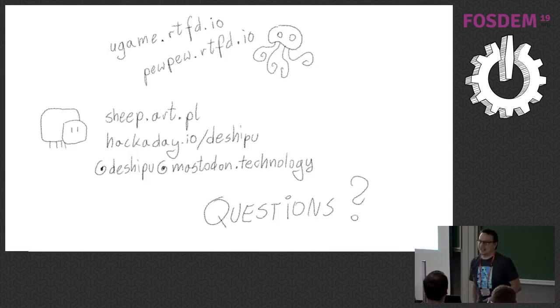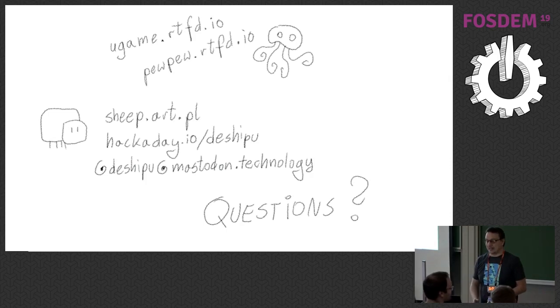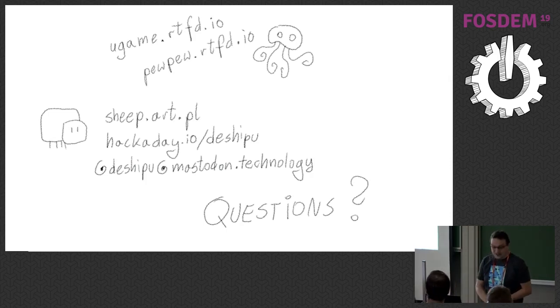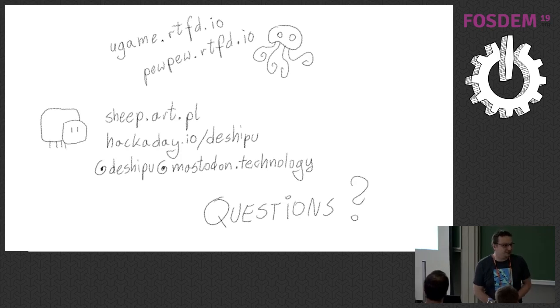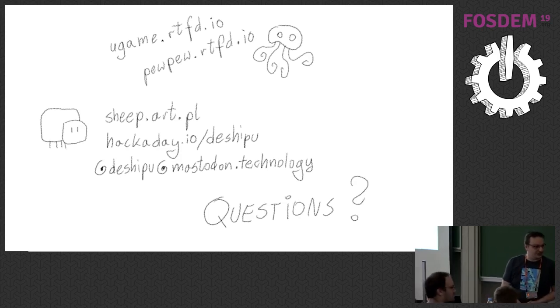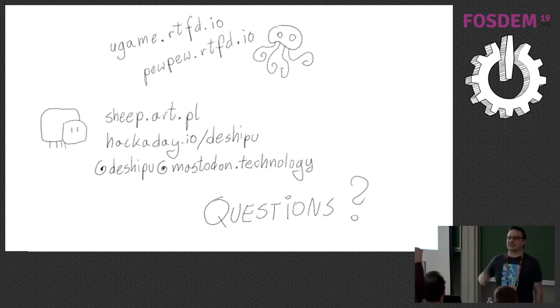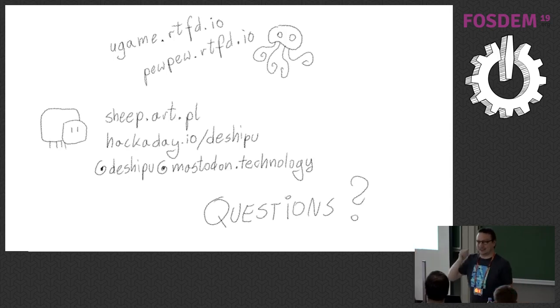And those are all the addresses you might find useful. And are there any questions? Do we have time for questions? Three questions. Yes please.